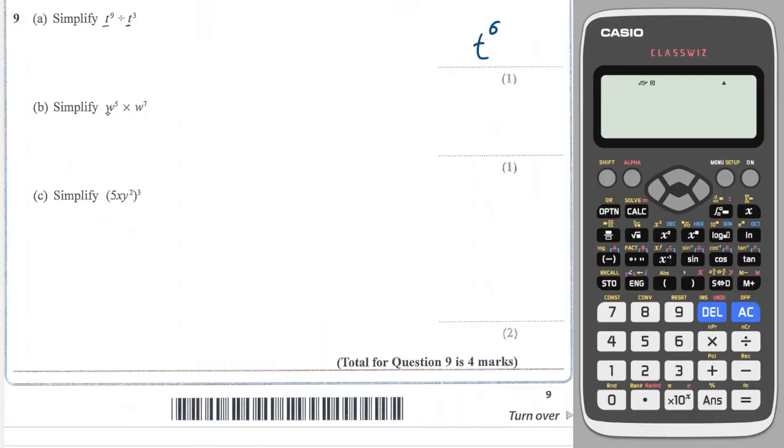And when again the bases are the same — in this case w — and we're multiplying, we add the powers, so this will give me 12.